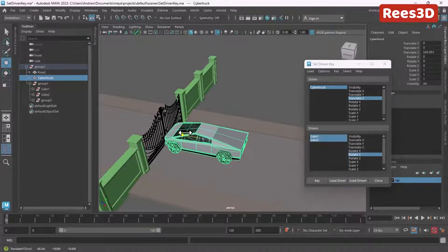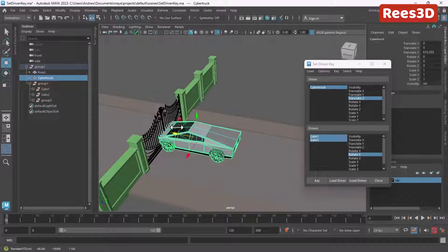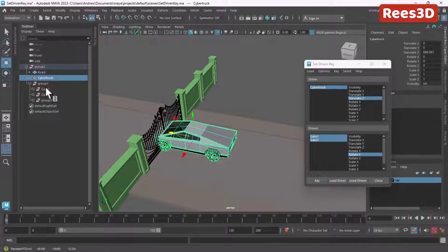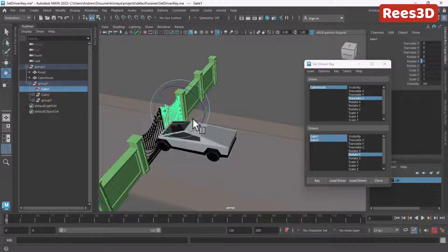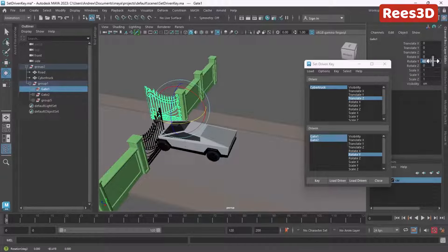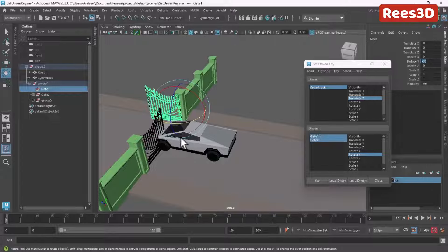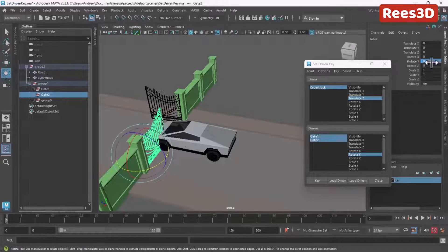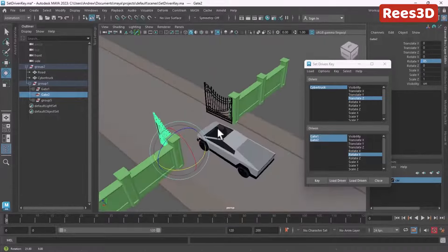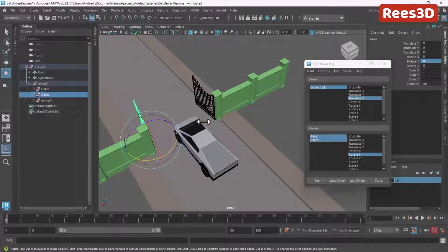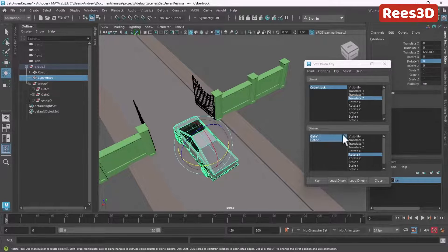Now I want to move the car just touching the gate or a little bit inside, and at this point I want the gate to be fully open. I'll select Gate One and rotate it — probably not exactly 90 degrees, something like minus 85 degrees. Then I'll select Gate Two and set it to plus 85 degrees. The gate is now open with the car coming in.